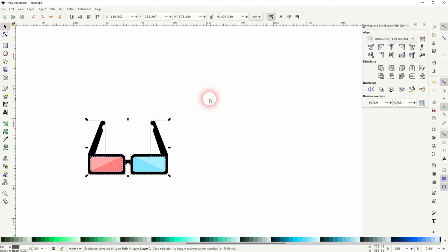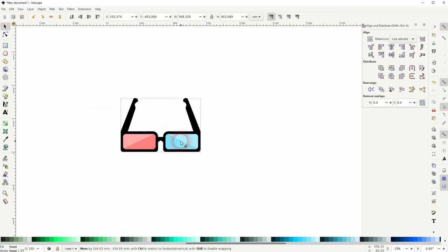Once you're happy with what you've got, just select it all, Ctrl G to group it. And you're done. This is how you can create a sunglasses icon in Inkscape. I hope this video was helpful, thanks for watching and I'll see you next time.